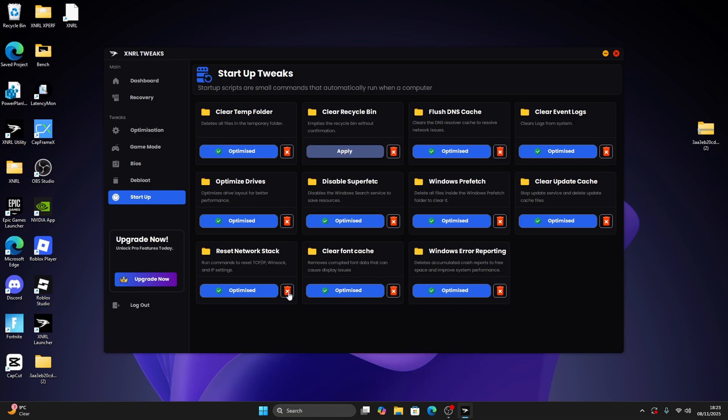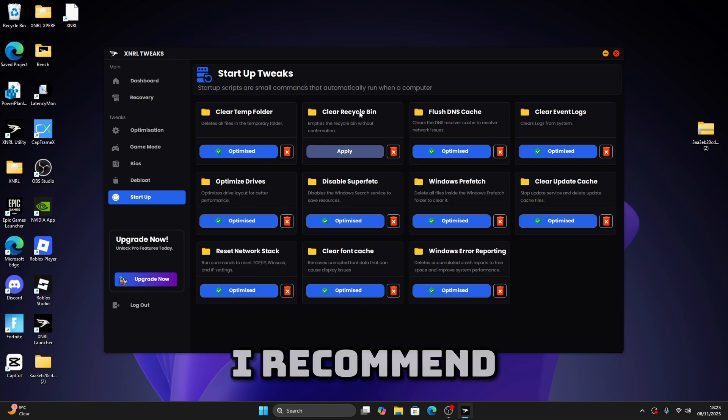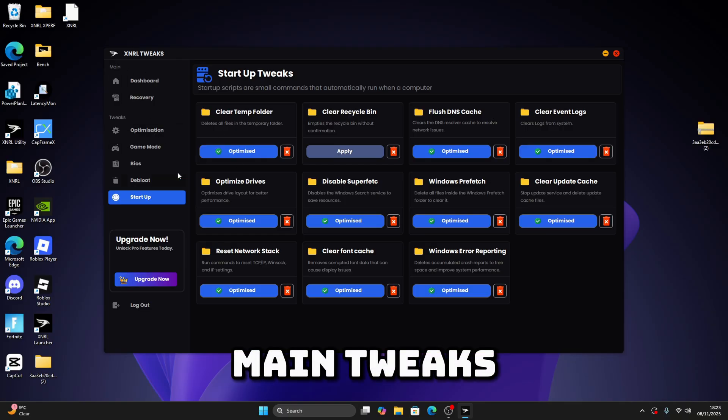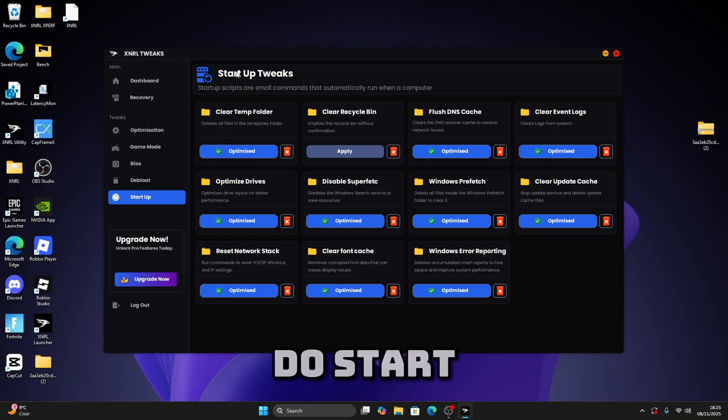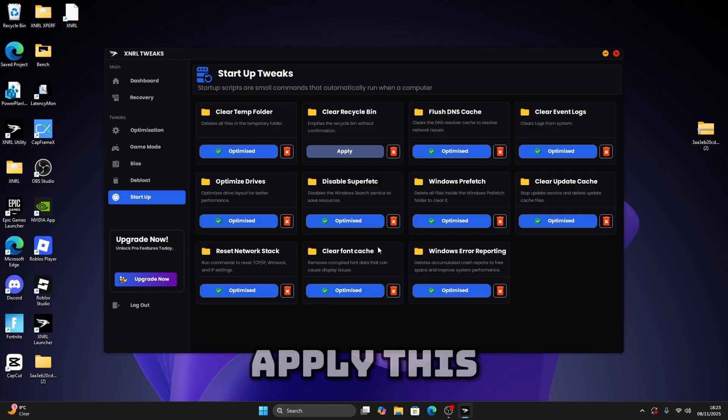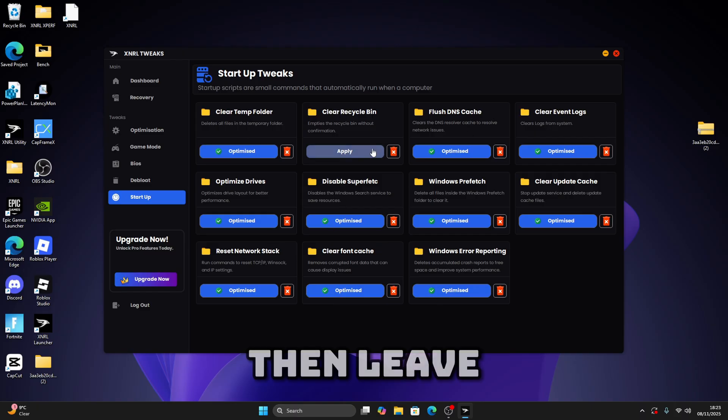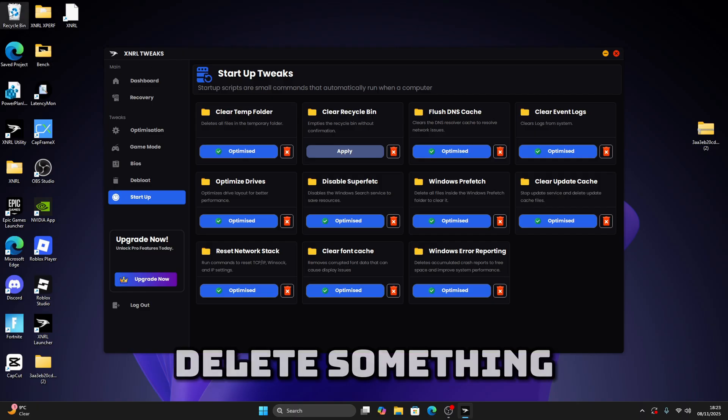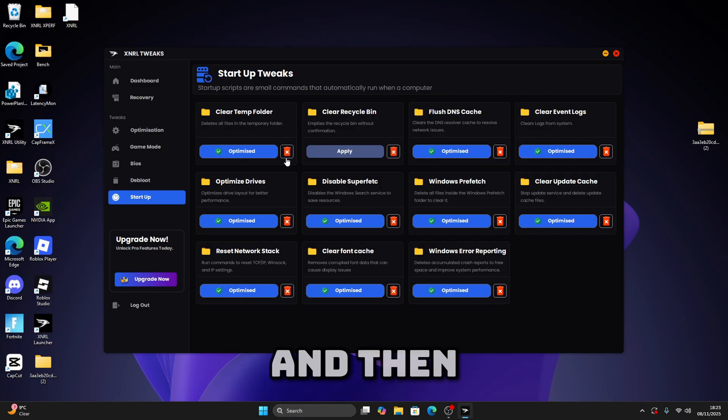So what I recommend doing before we go on to the main tweaks, we're going to do startup tweaks. What you want to do is just copy this, apply these once, and then leave this out. Because just in case, let's say you accidentally delete something and then once you restart your PC is fully gone, so just leave it.